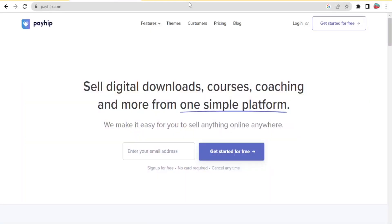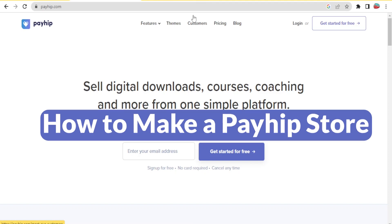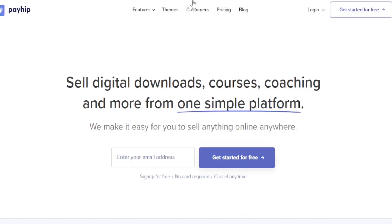Hello, dear viewers and welcome to this tutorial. Today we are going to be learning how to build a Payhip store. Payhip helps you sell digital downloads, courses, coaching, and other such content.